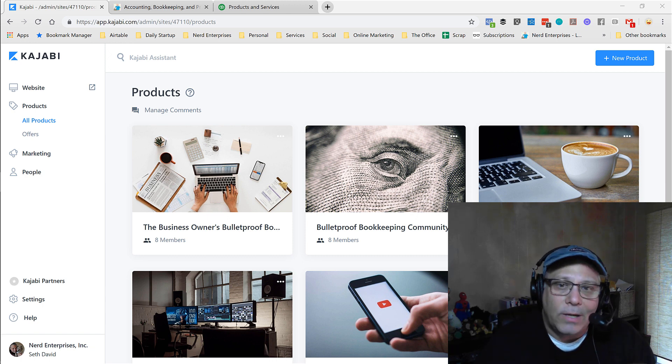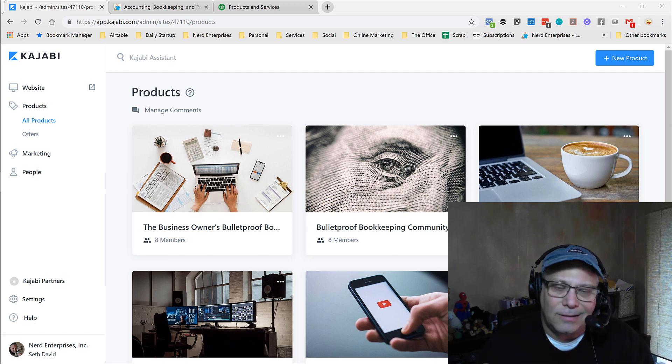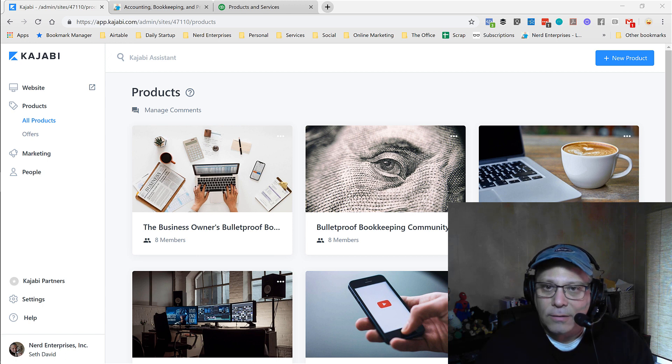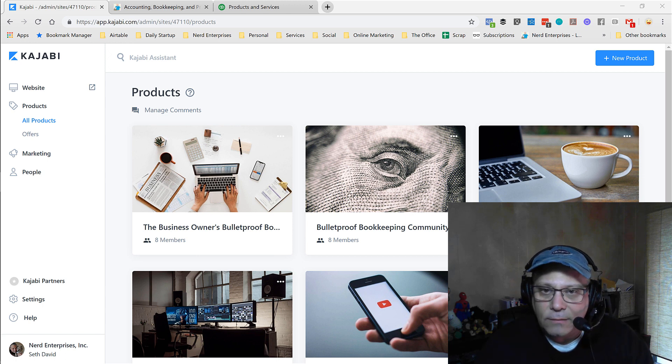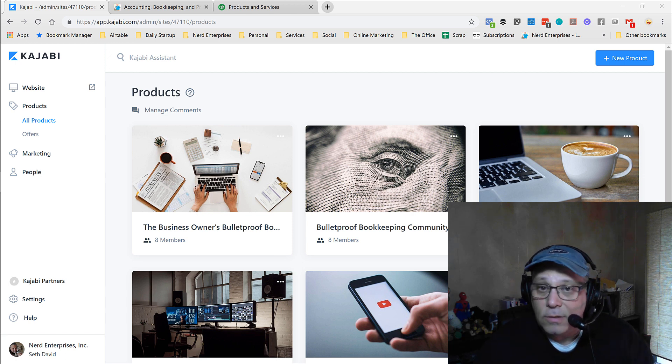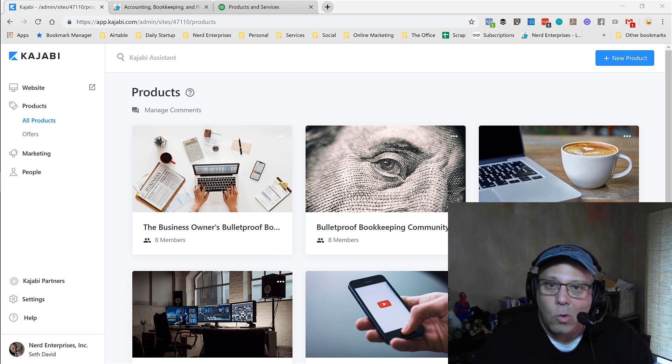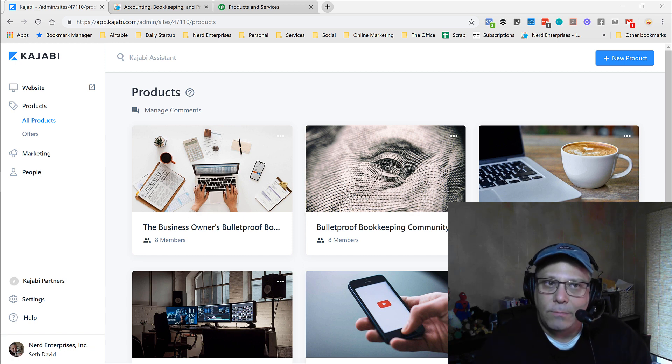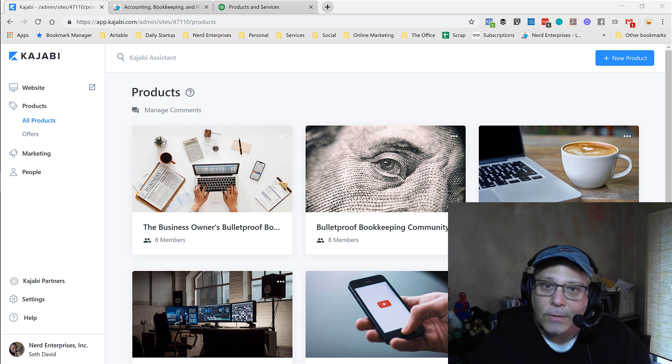So I went into the Facebook group because I was thinking about this and I said it would be great if I could have the blog laid out in the same manner that a course is. And of course, somebody came in and suggested you could do that. You could just create a course, call it the blog, and then create an offer and make it free.